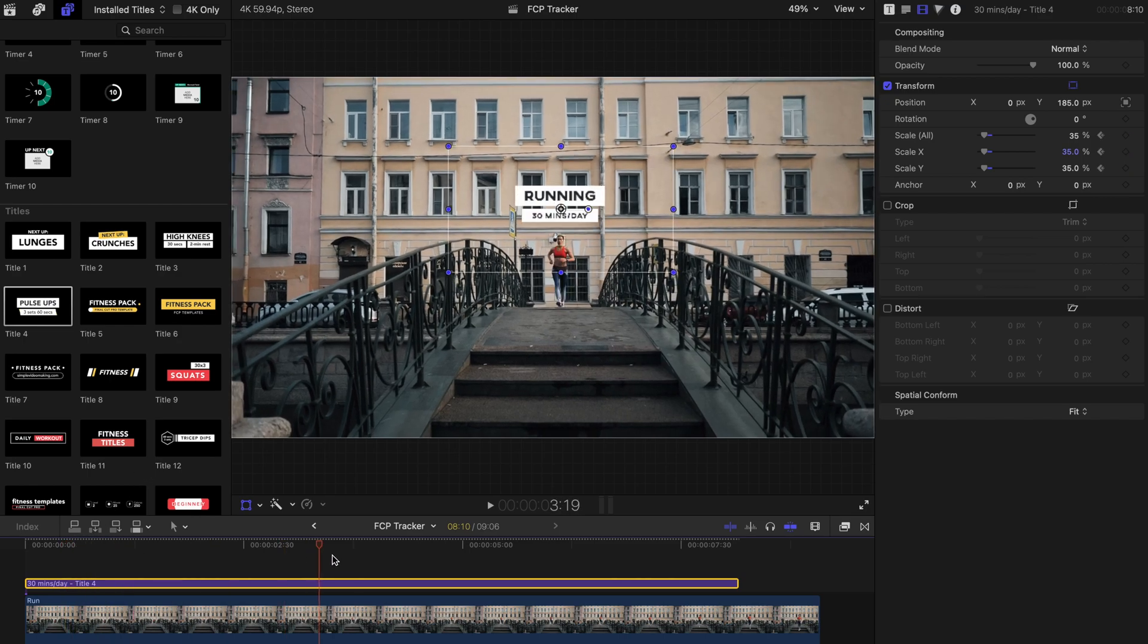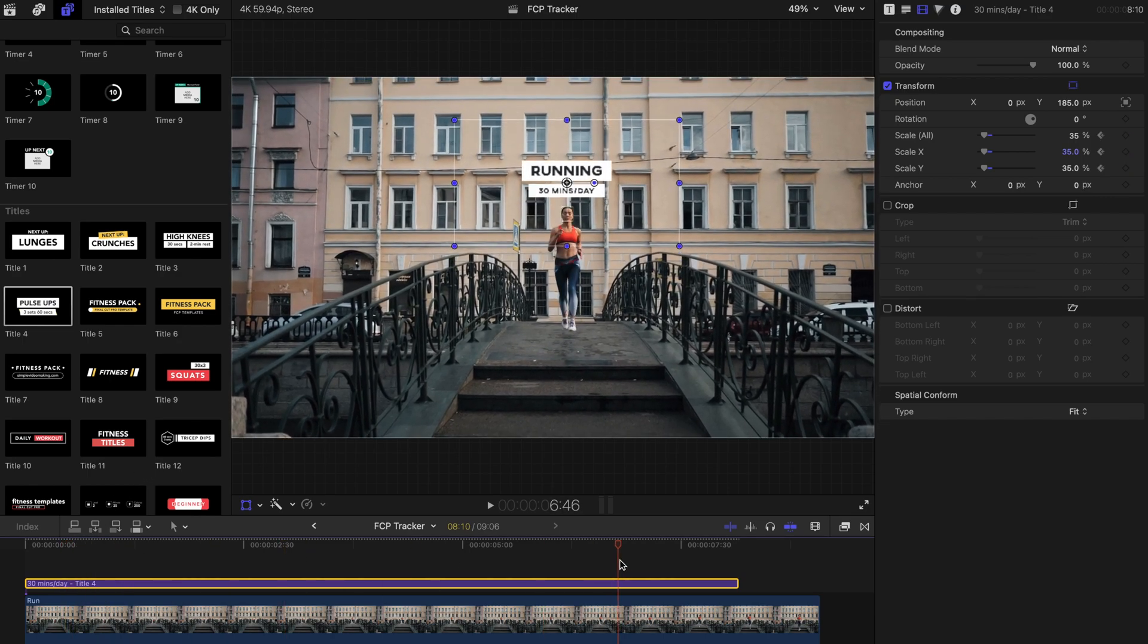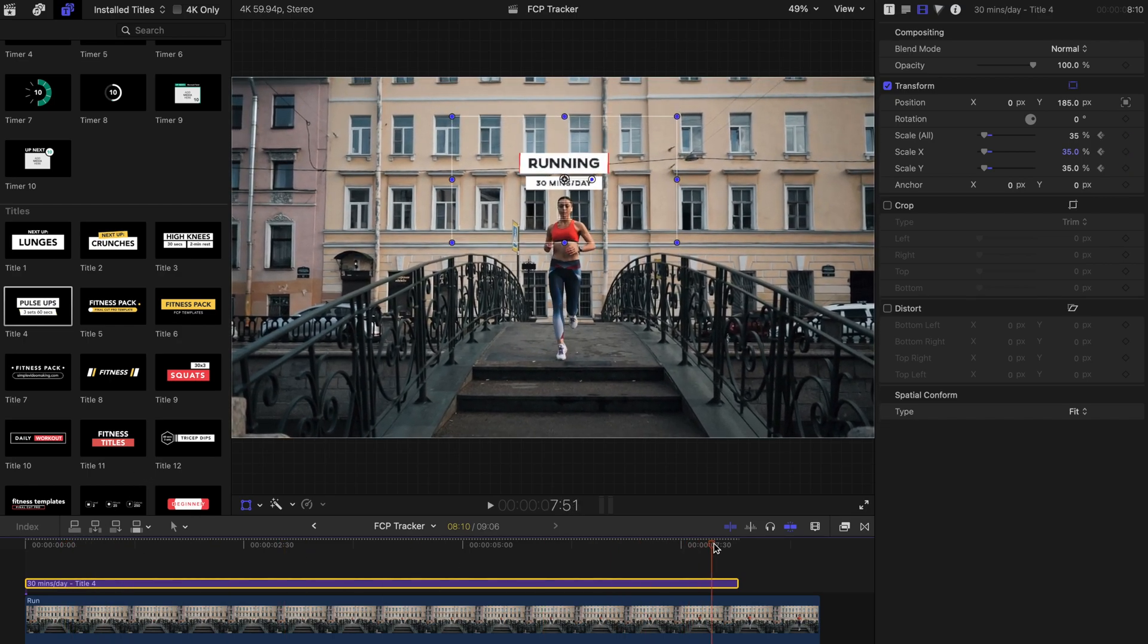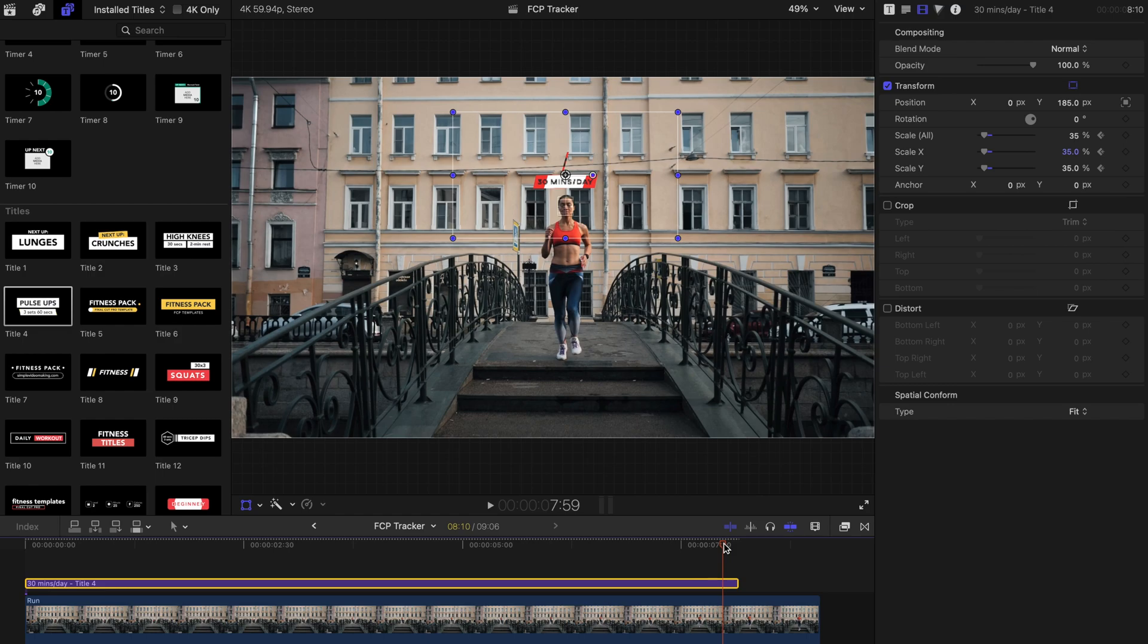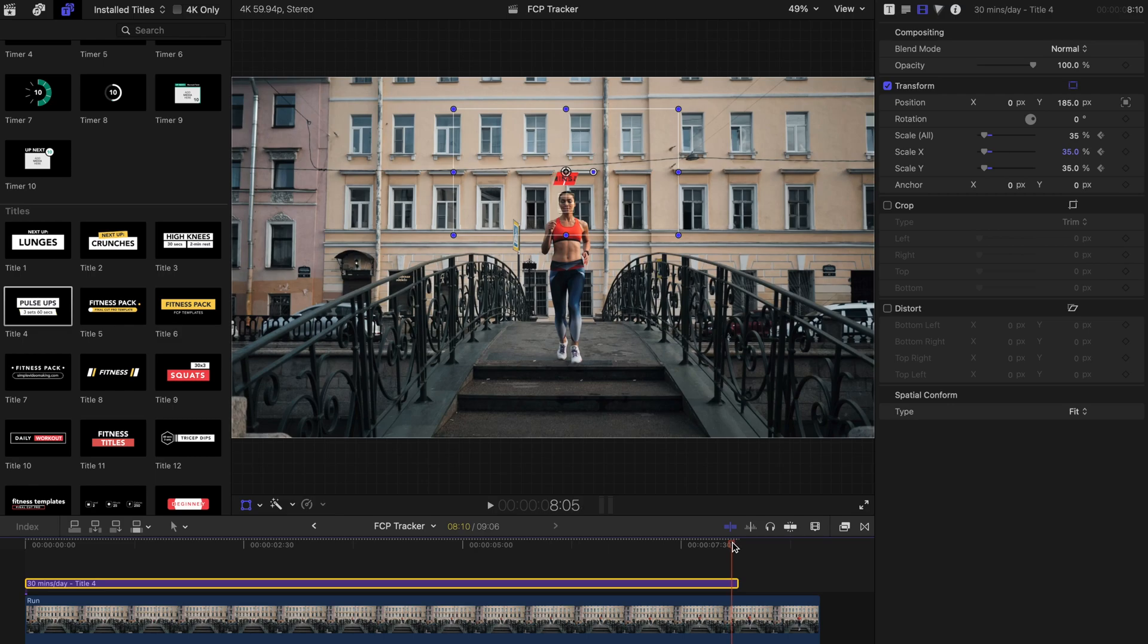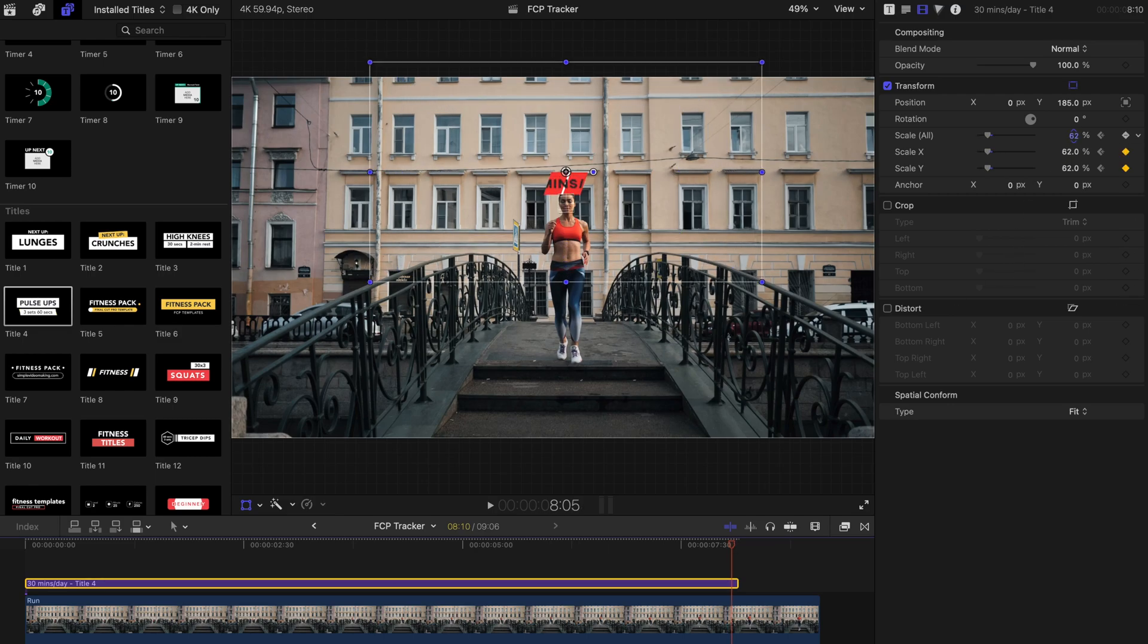Add the first keyframe here. And add another keyframe where you want the scale to end.